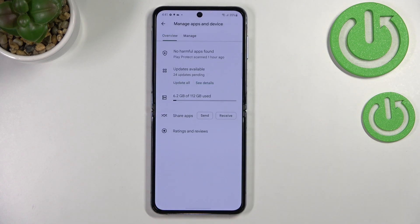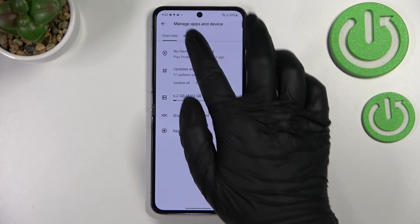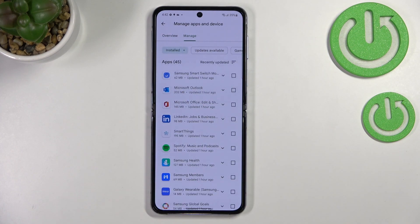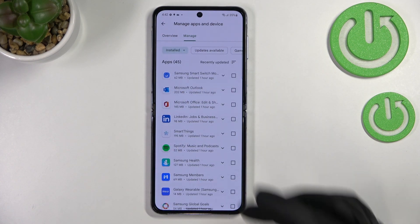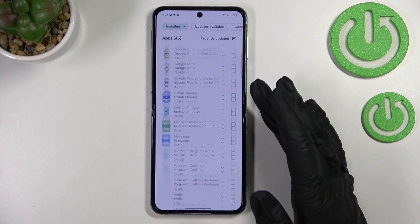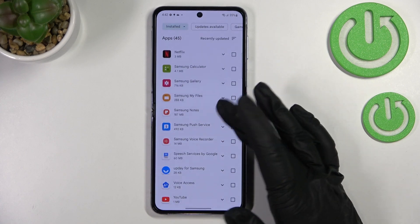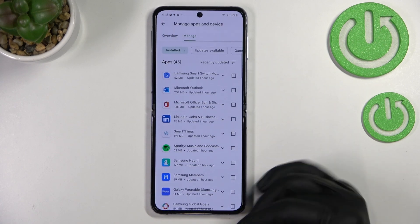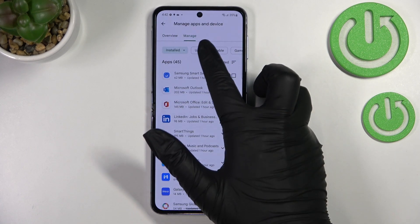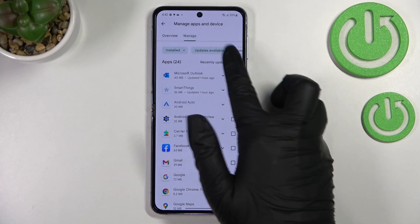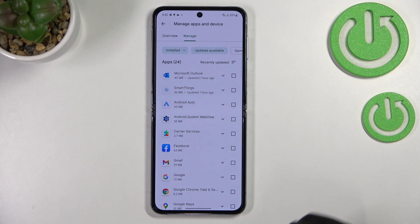Now let's enter Manage Apps and Device and enter Manage. As you can see here we've got the list of all apps which are currently installed on this device, and we can check the updates just by tapping on Updates Available.